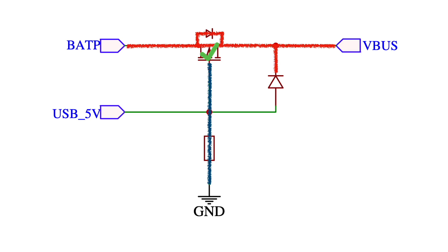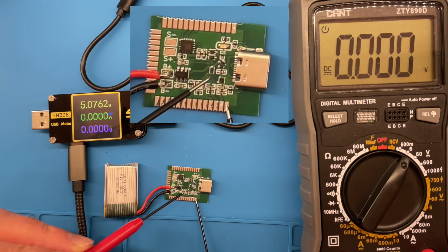The diode on the USB supply blocks this from going back through to the USB port. It's a very elegant and clever circuit.